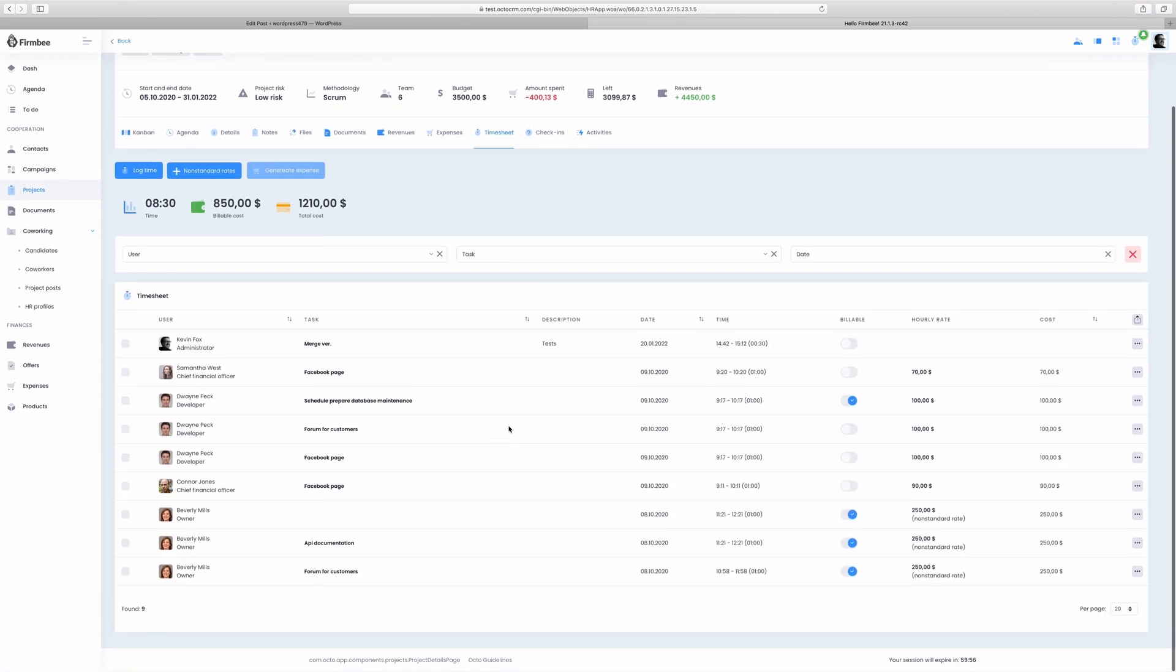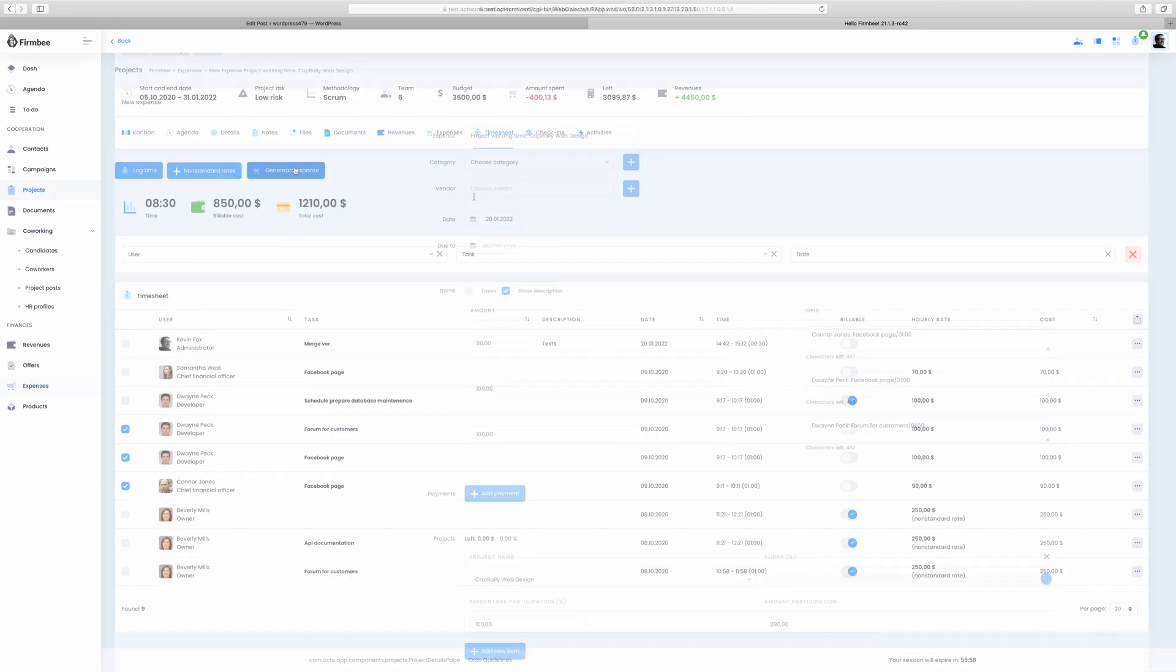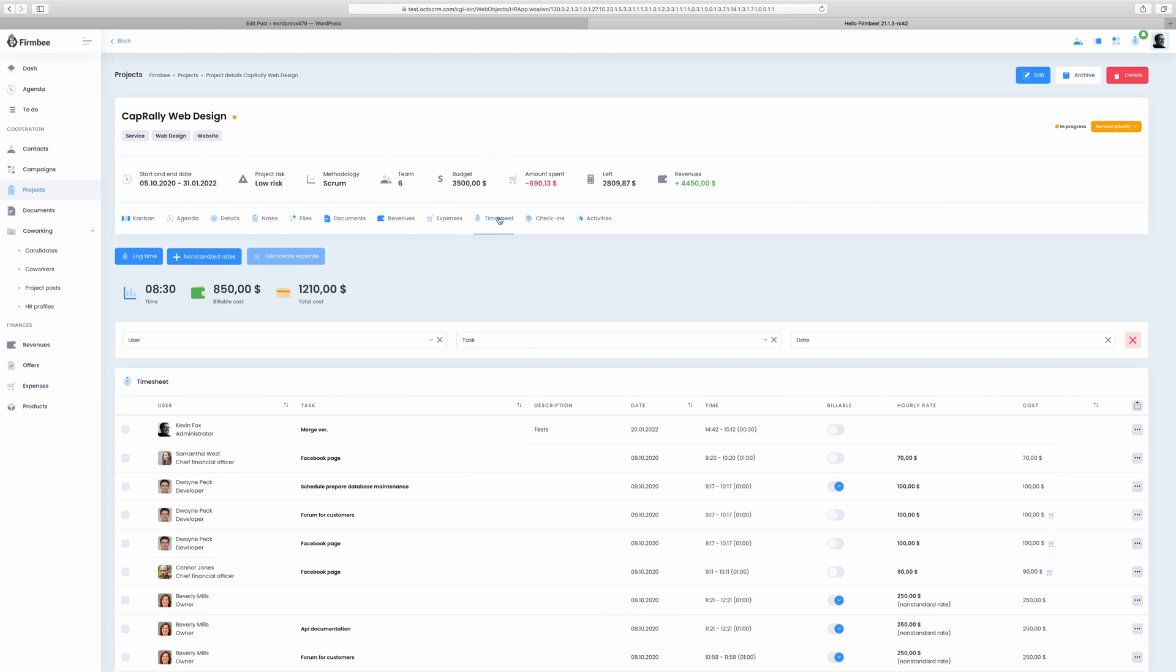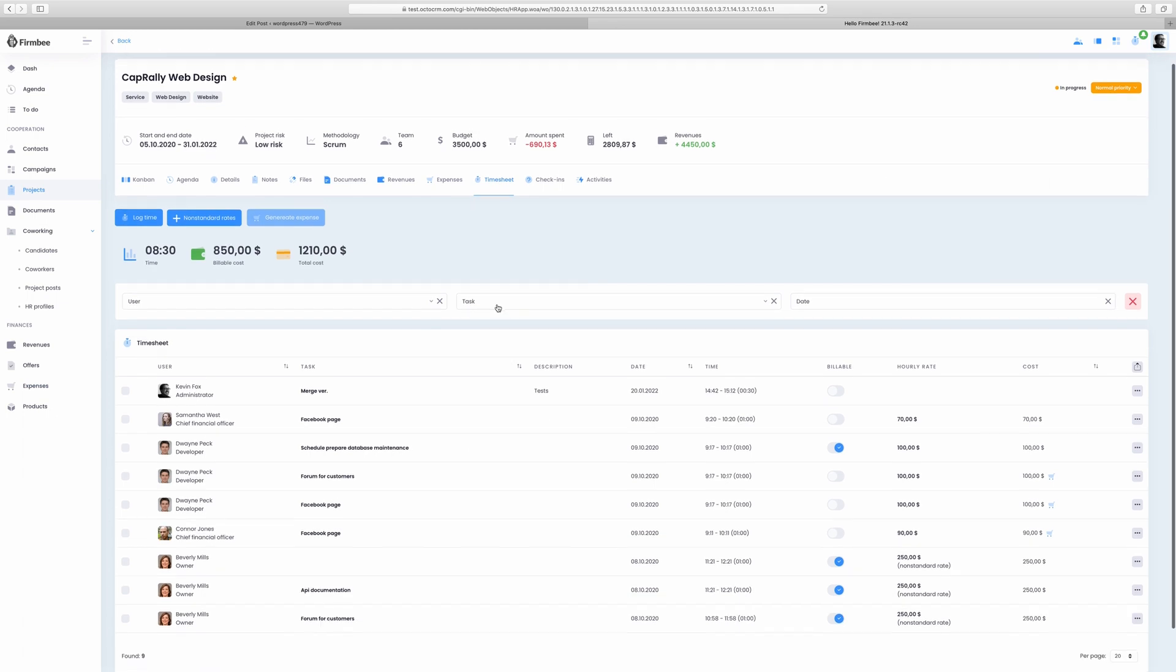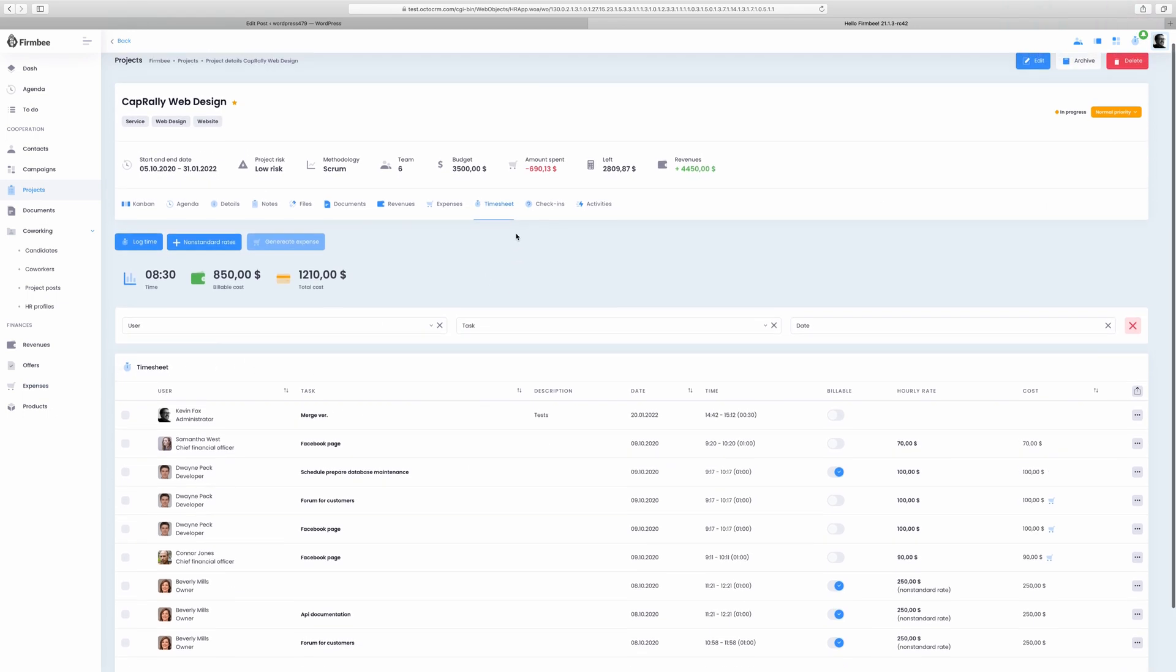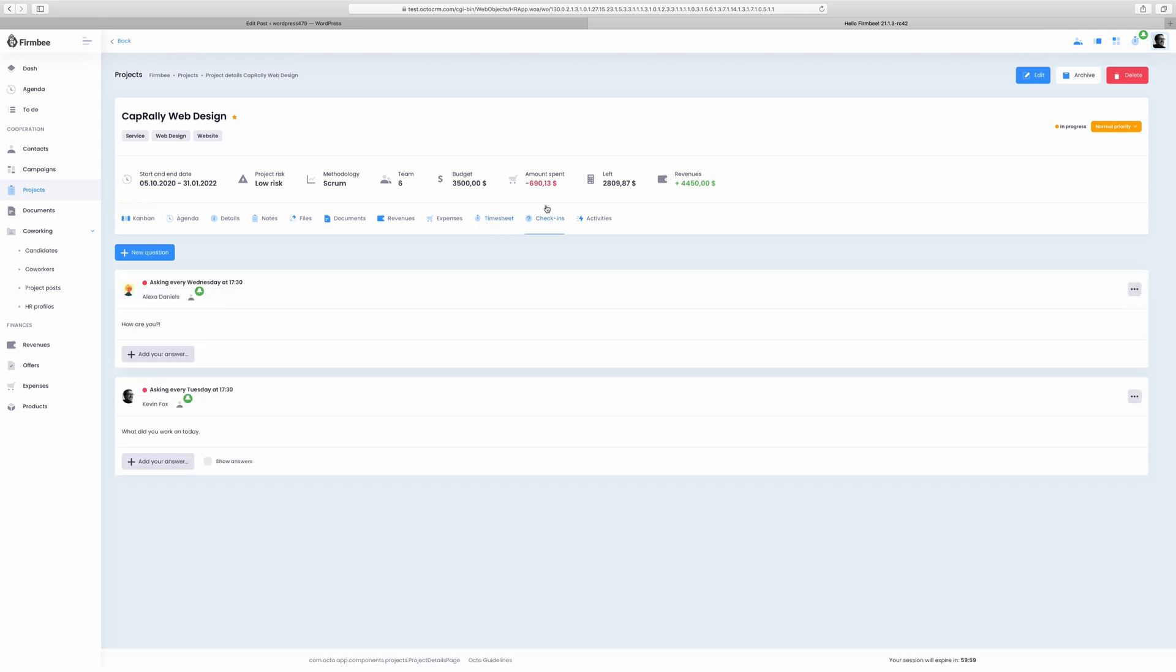The timesheet is a place where you can check your team's time logs, discover how long do certain activities take and what's their cost. You can generate an expense based on each time log. Users can log their time inside a project or from the sidebar icon. There is a possibility to fill in the work time by hand or use the automatic time tracker option.